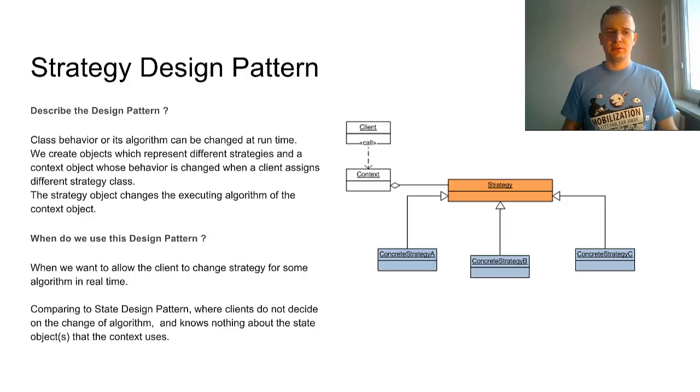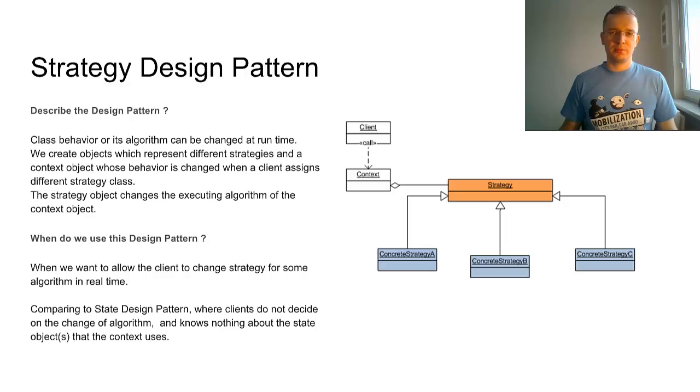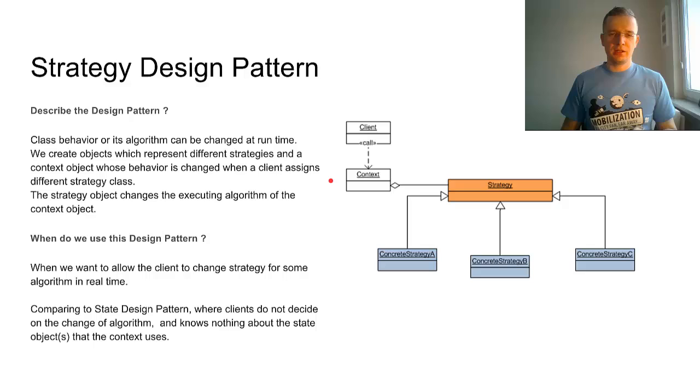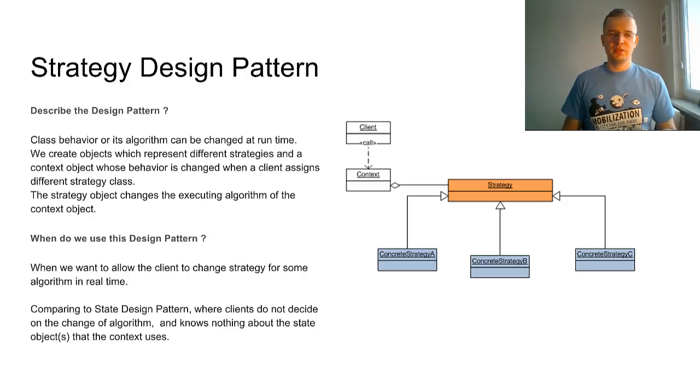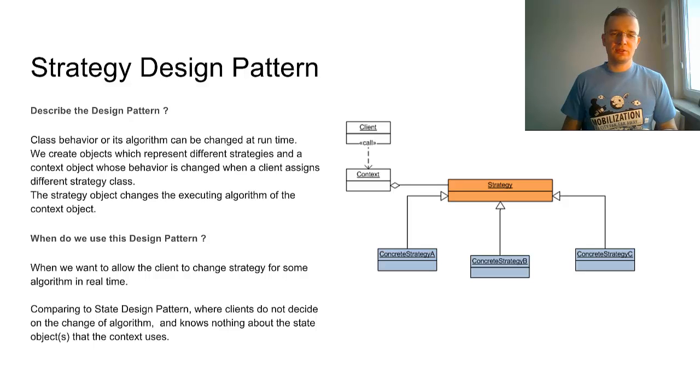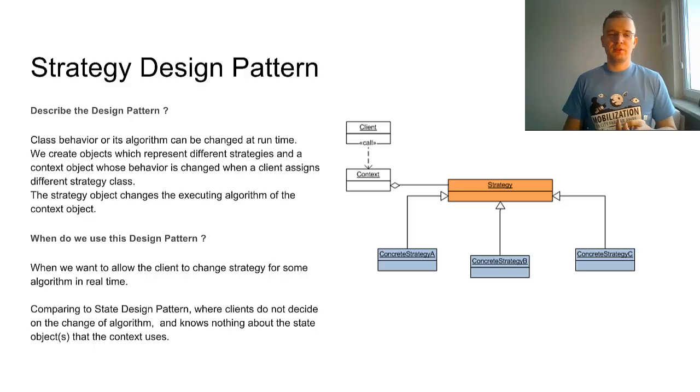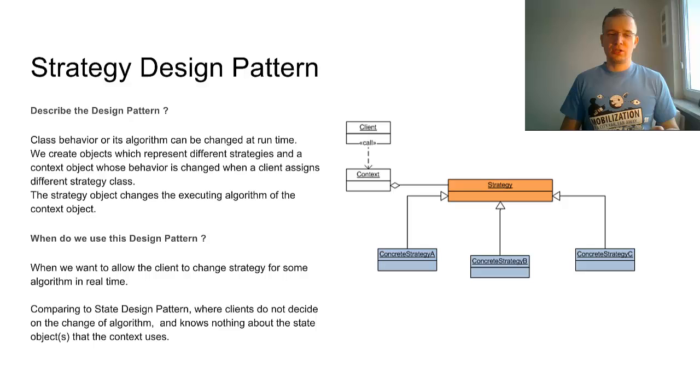This is the most popular example. Comparing to the State Design Pattern, where the client does not decide on the change of the algorithm, the client doesn't know anything about the state objects that the context uses.